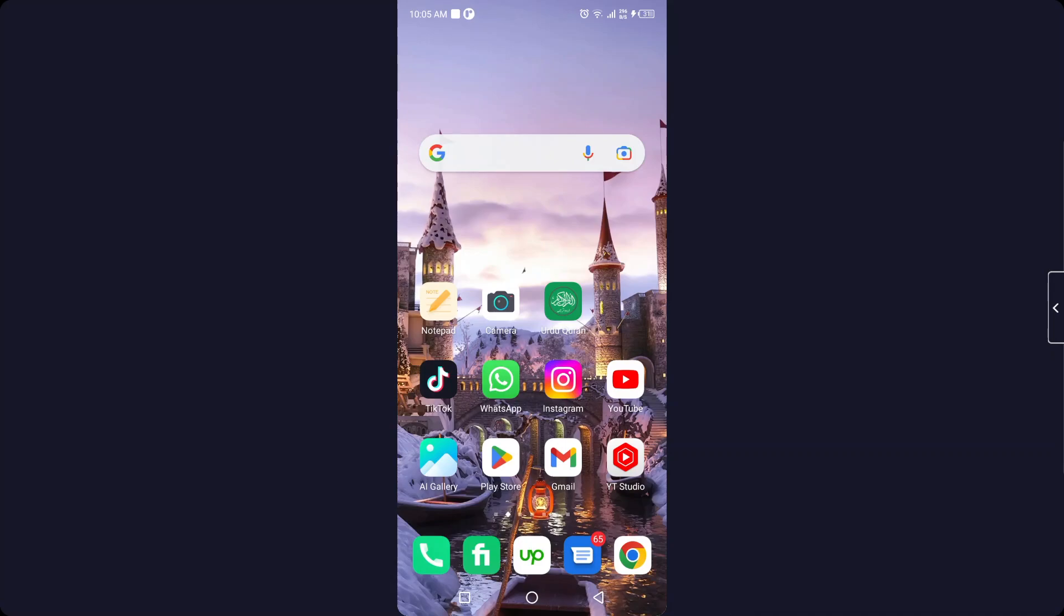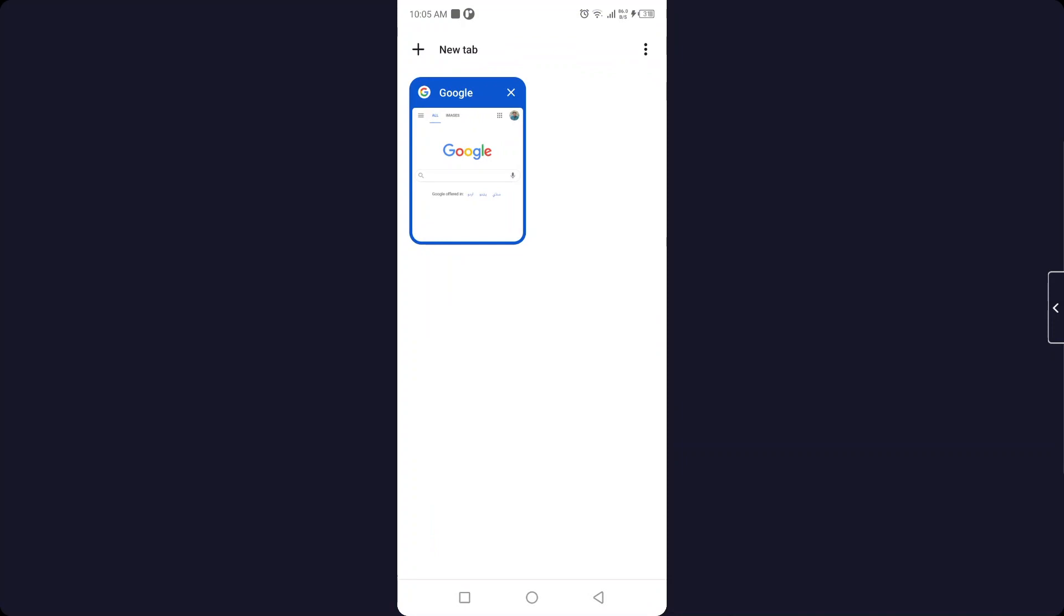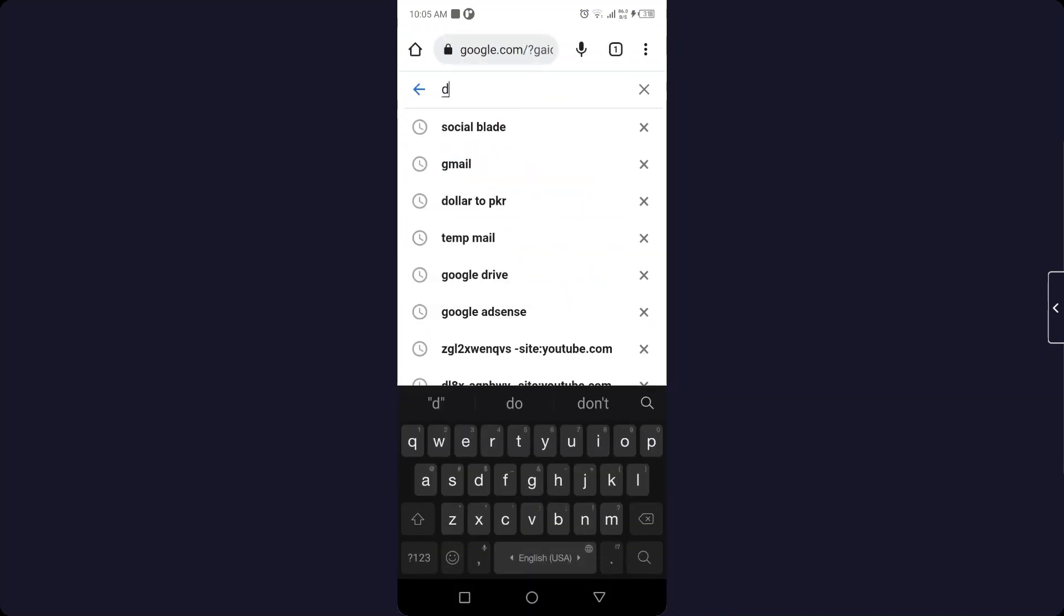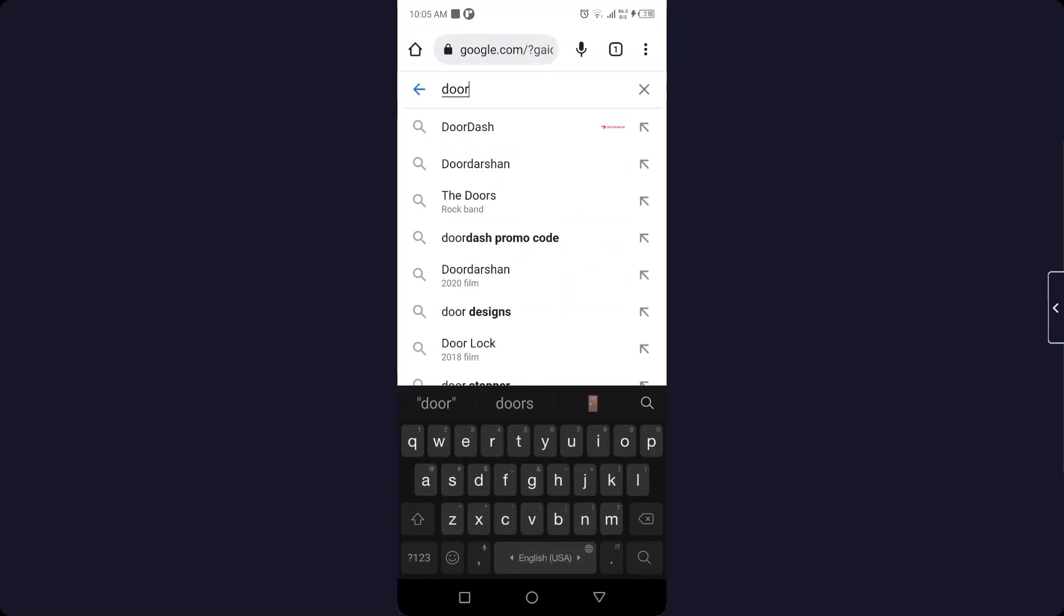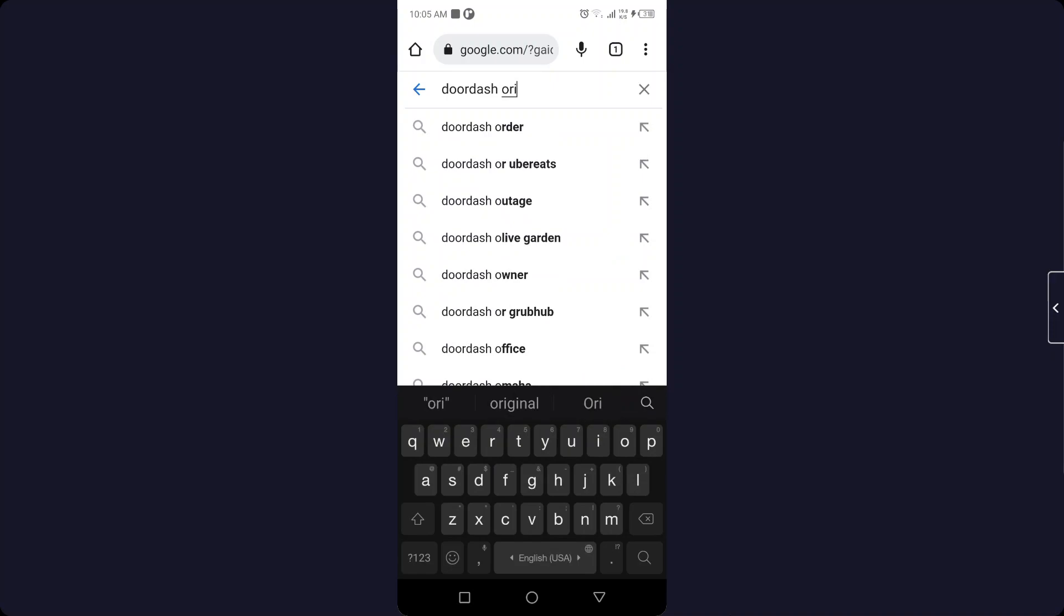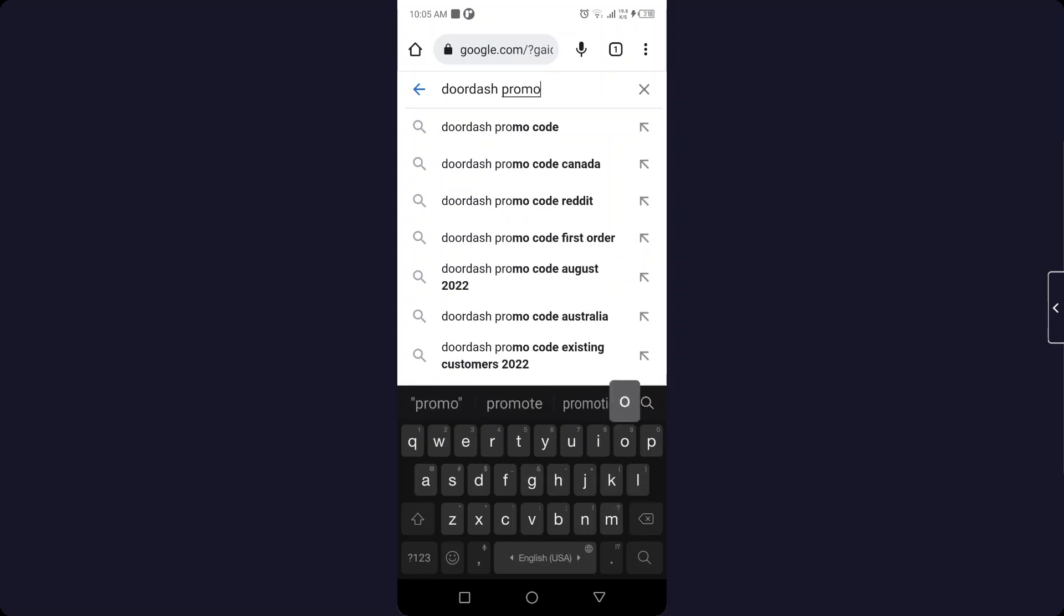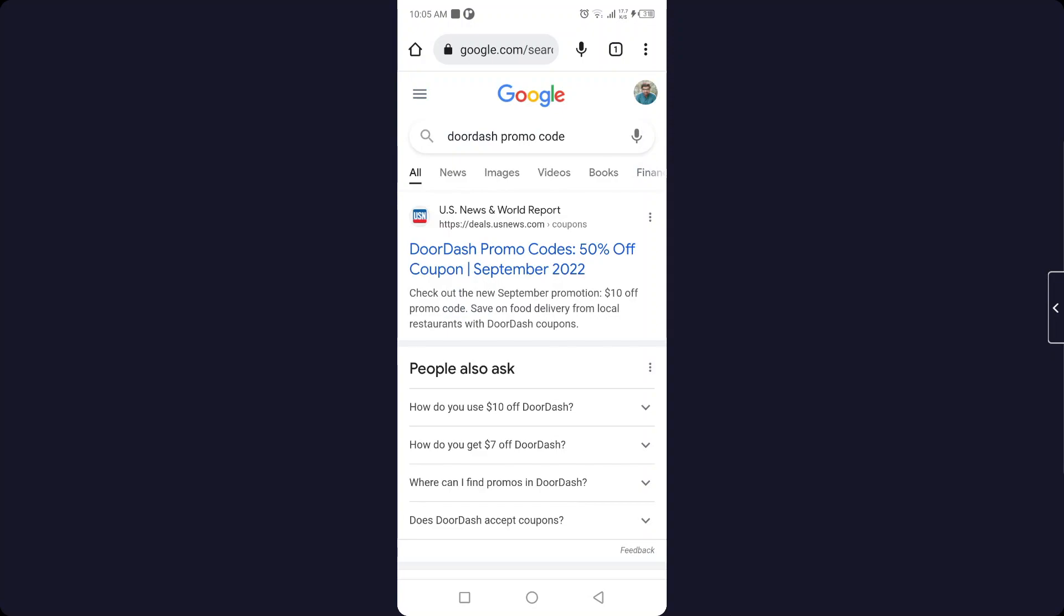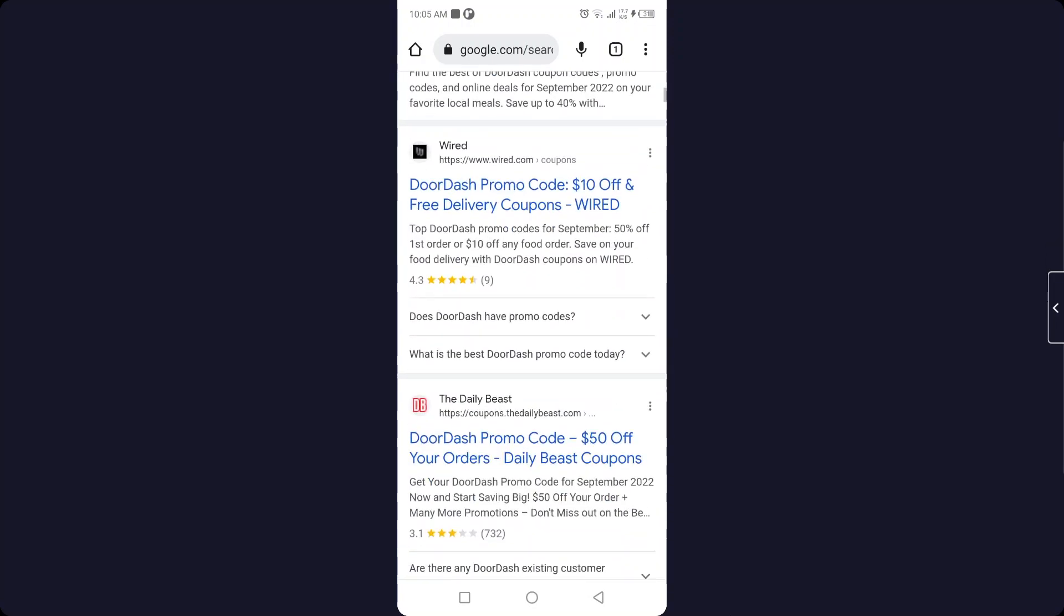The first step you need to do is to open any browser and search here 'DoorDash promo code'. Like I am searching, okay? And here you can see that you will find plenty of different websites.